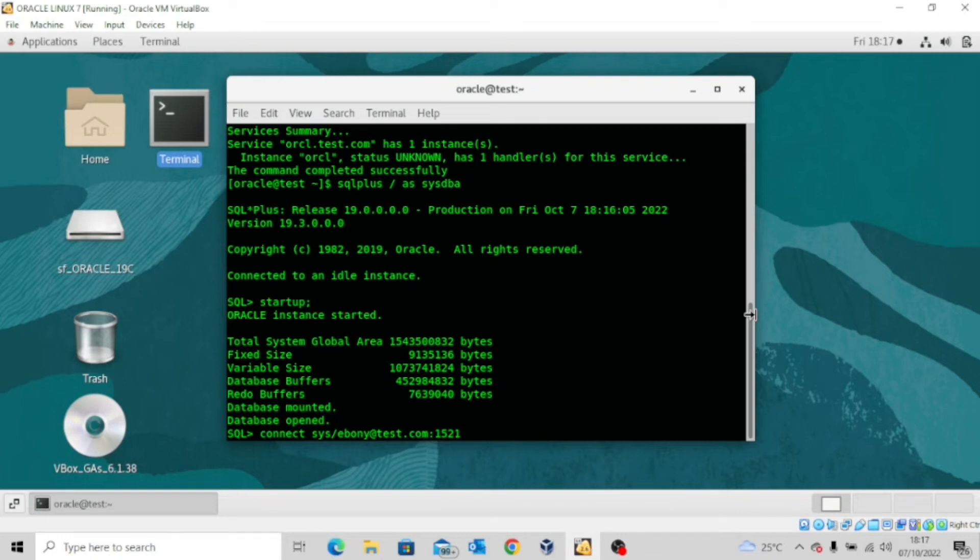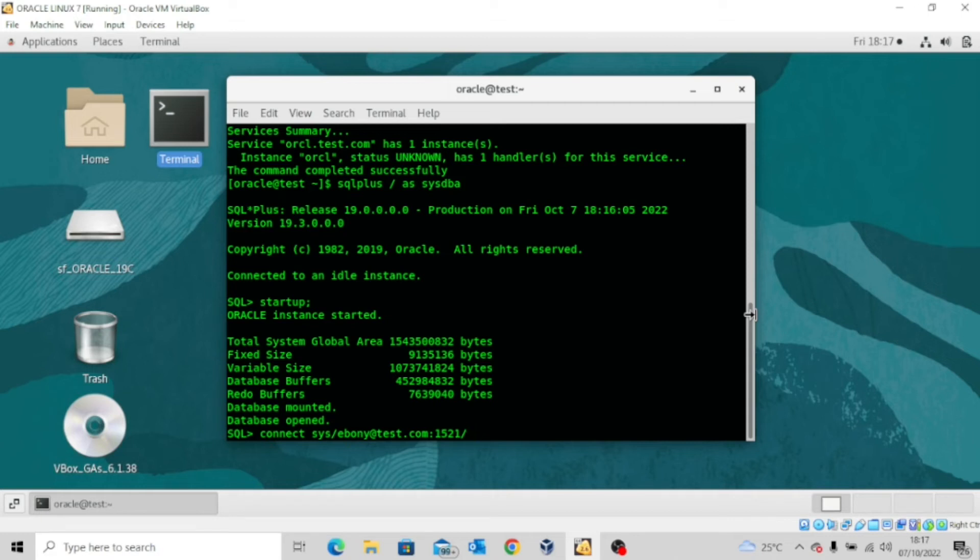So I've just included that slash and then you put the service name. The service name is the database name. So in this case orcl.com.